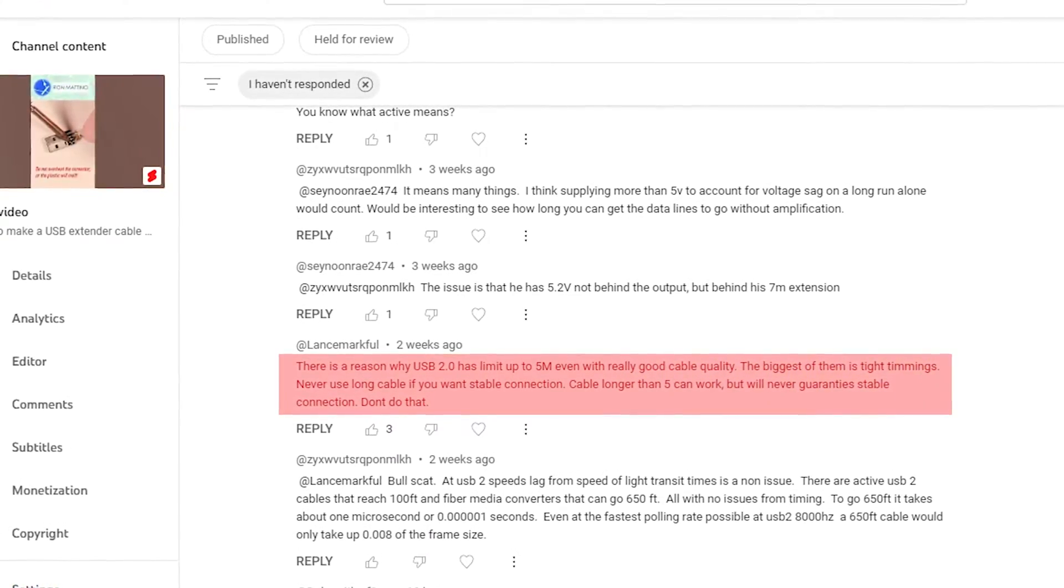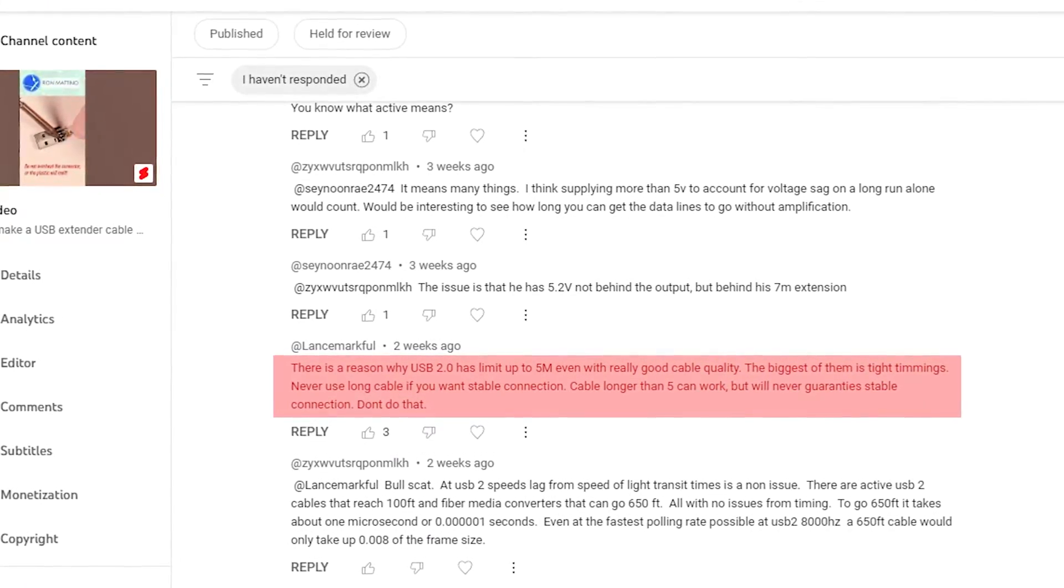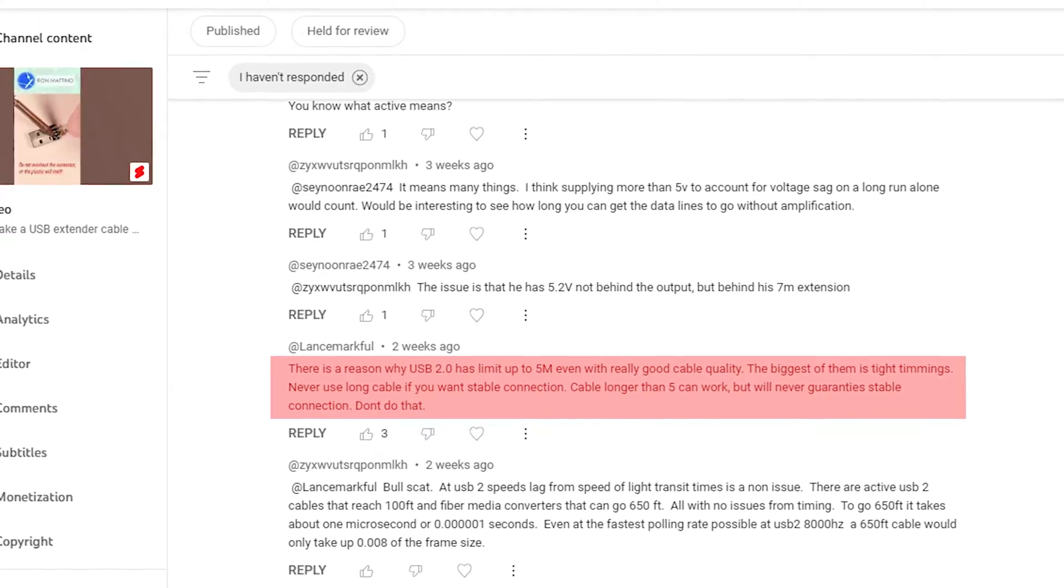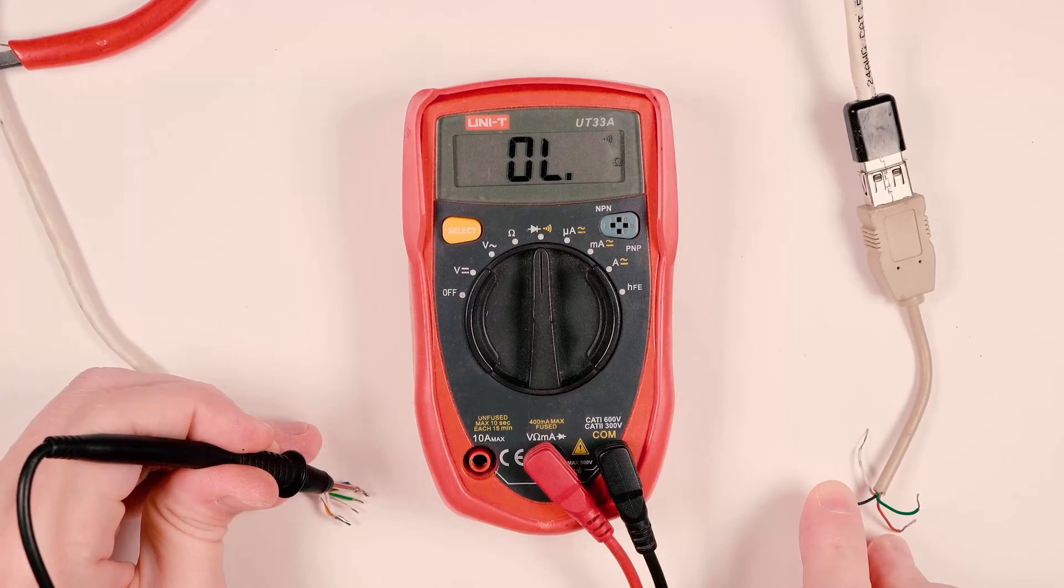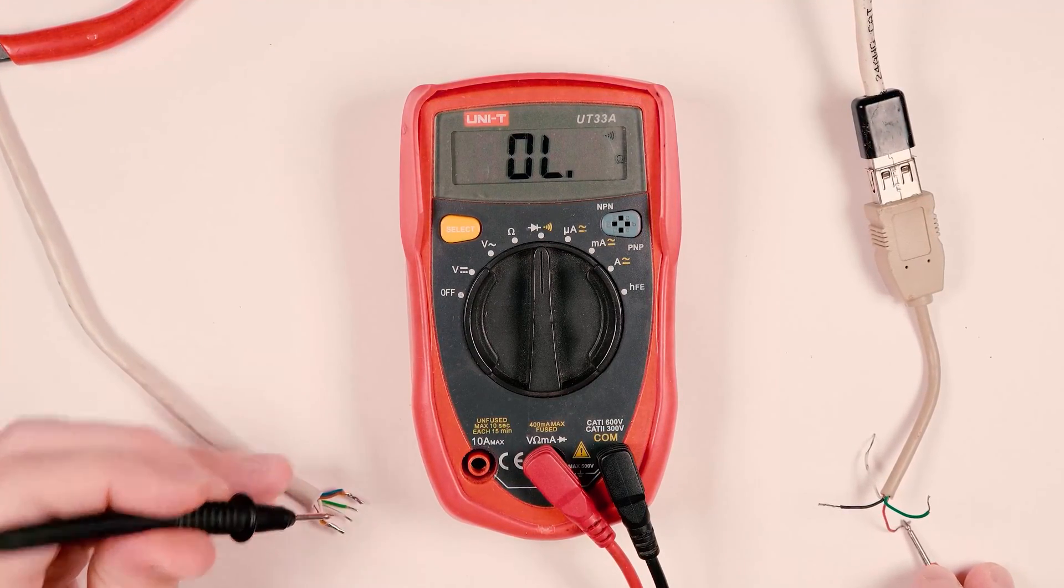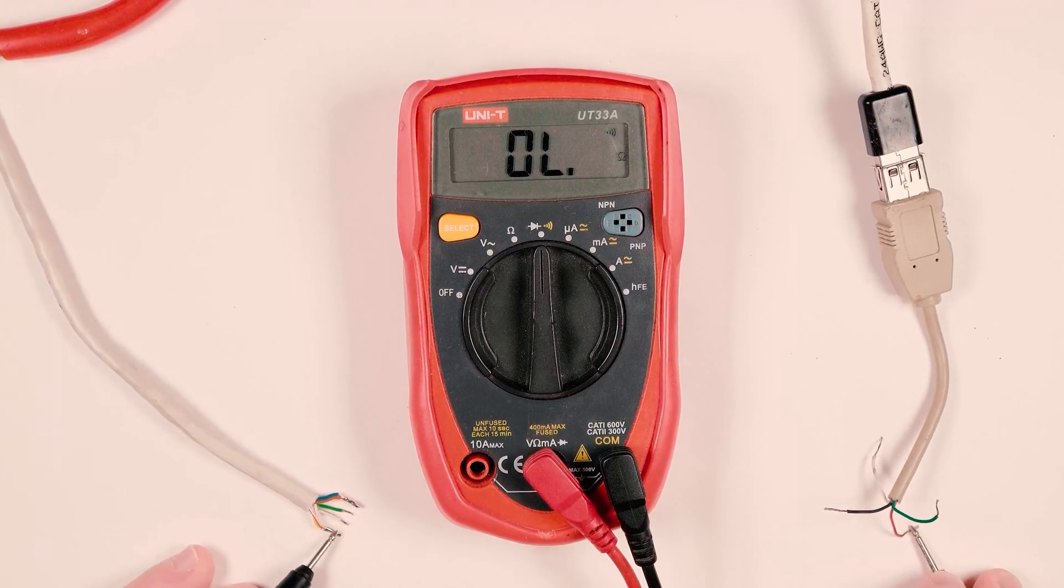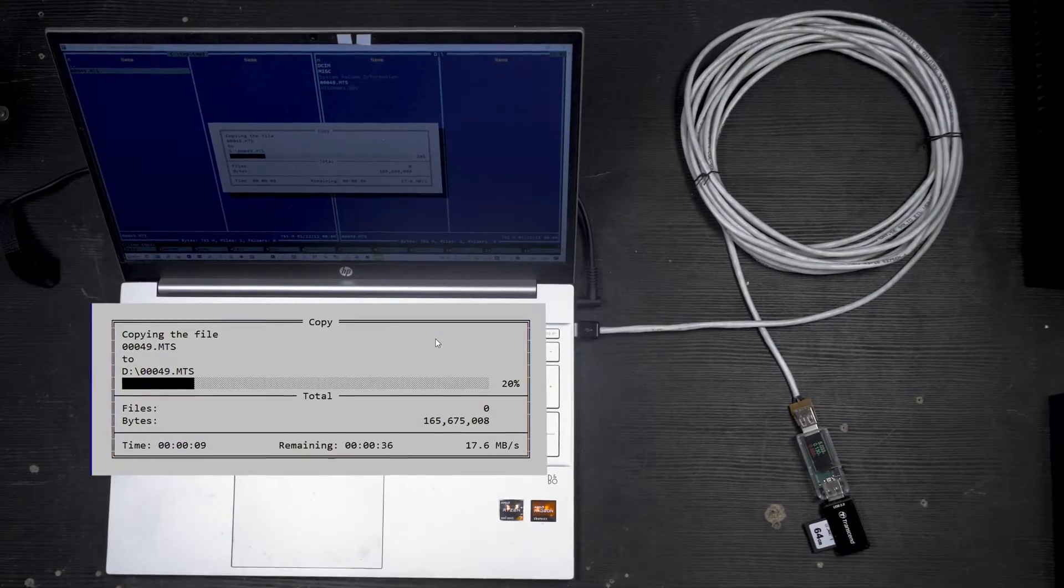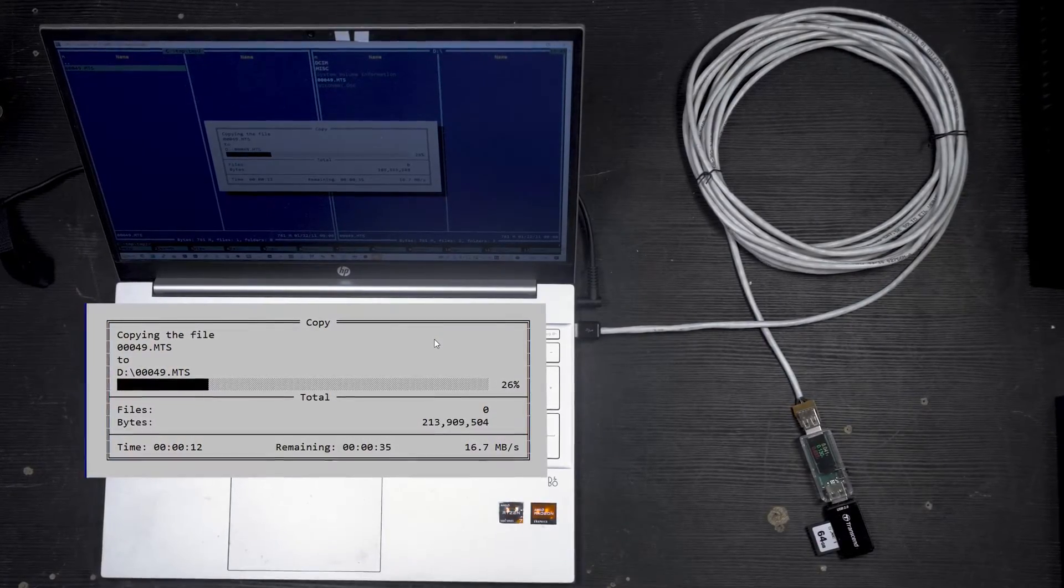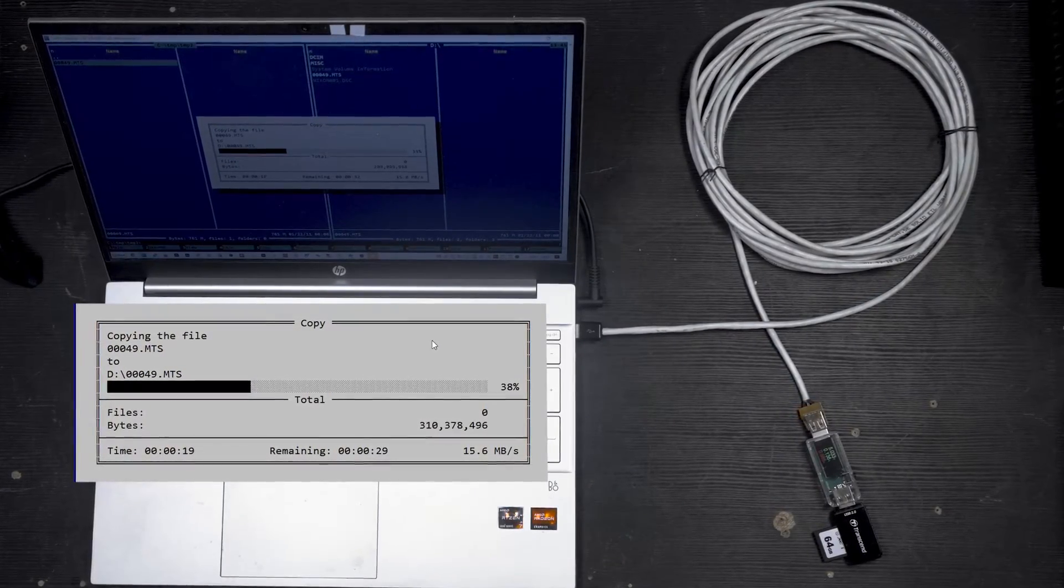Plus, a 7 meters long cable must demonstrate substantial voltage drop, which means USB devices would be underpowered and would fail to initialize. Especially for those who doubt, I decided to make another video.